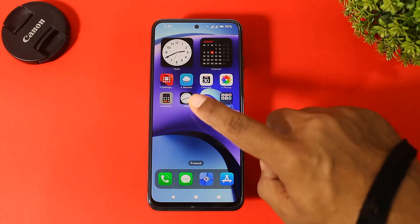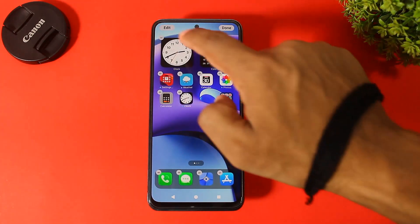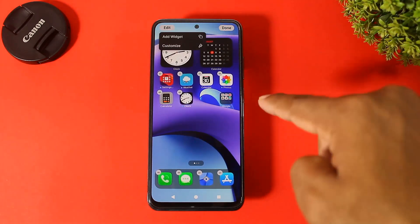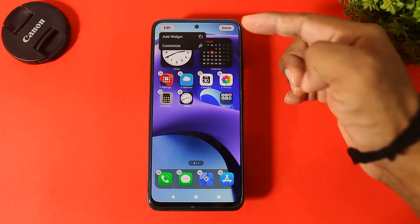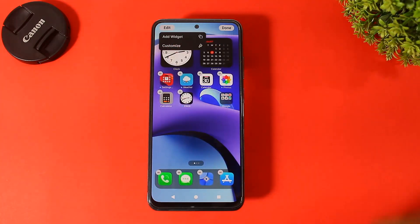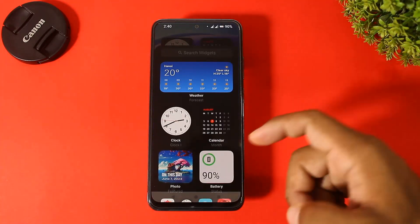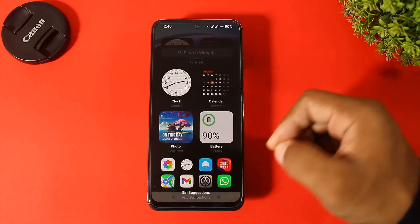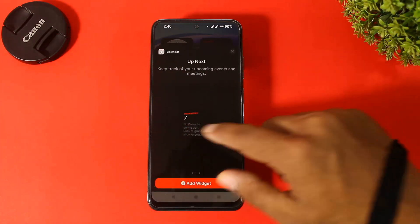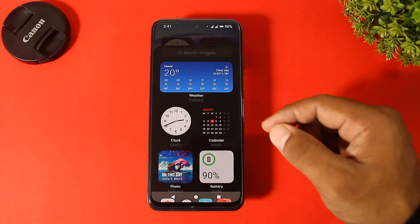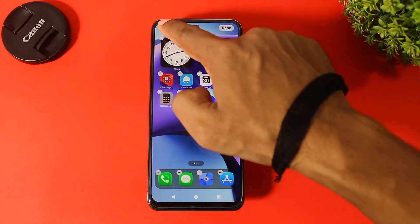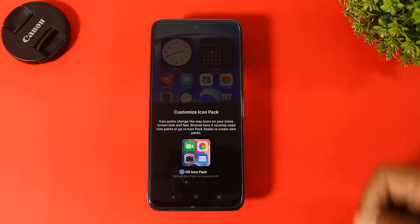Or tap and hold, then tap on delete. You can see now on this launcher two options: 'Add Widgets' and 'Customize'. You can see iOS 18 widgets on this launcher — all types of widgets, all types of sizes you can add on your home screen. Now tap on Customize.